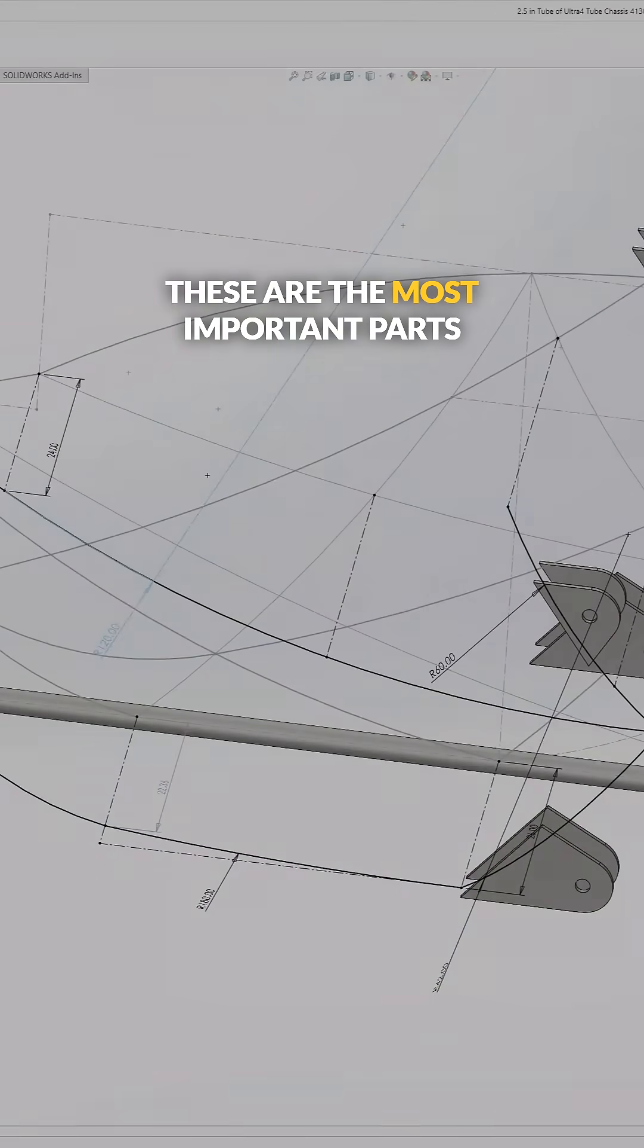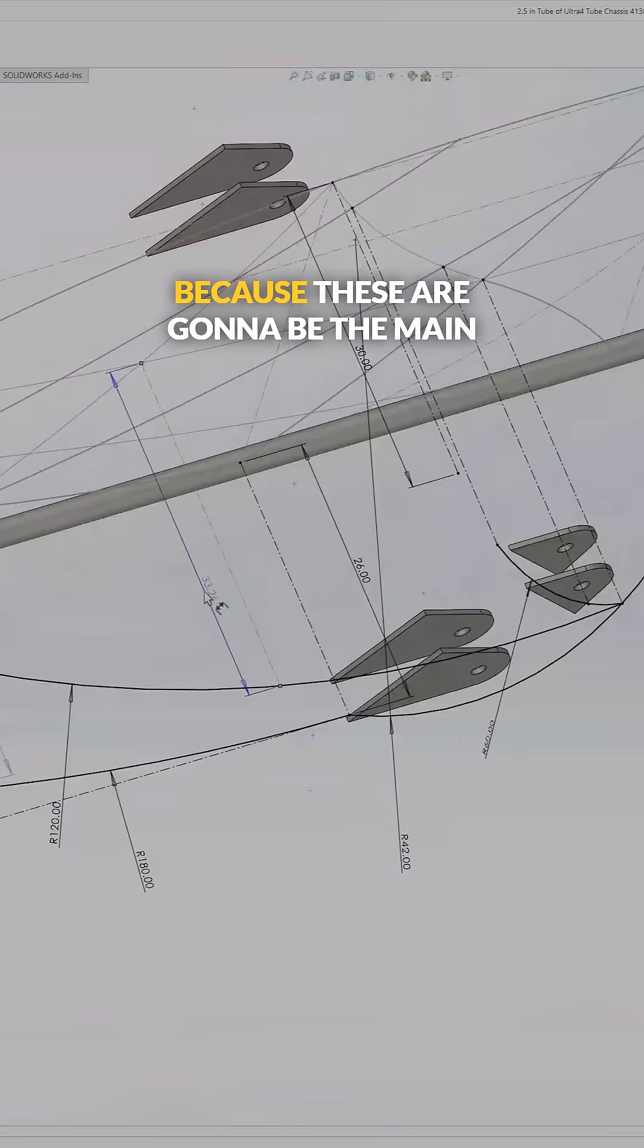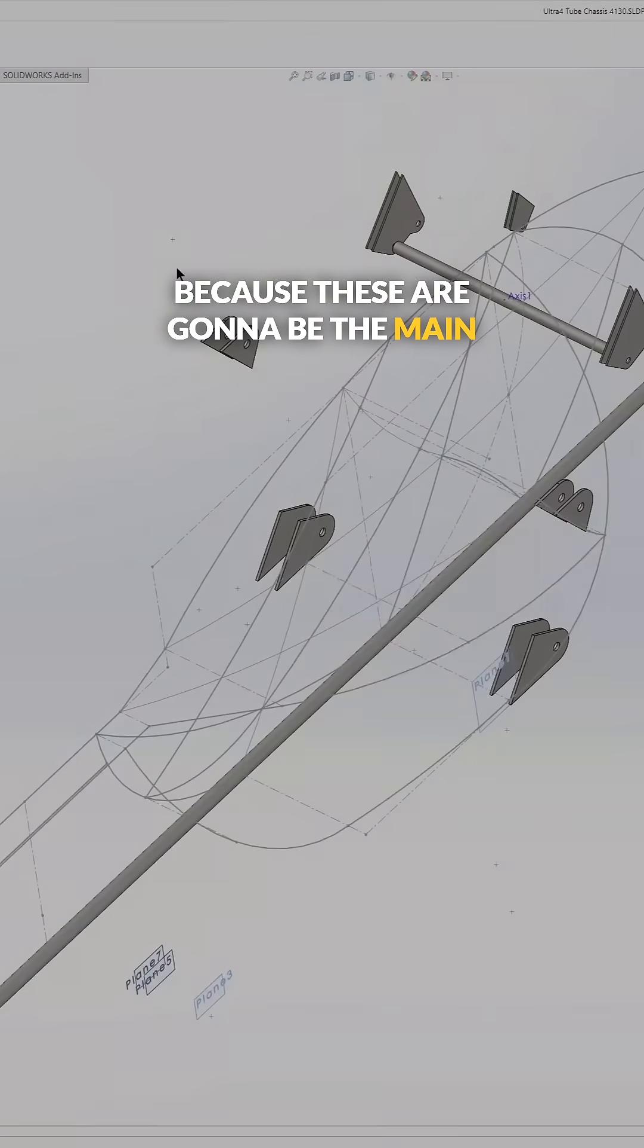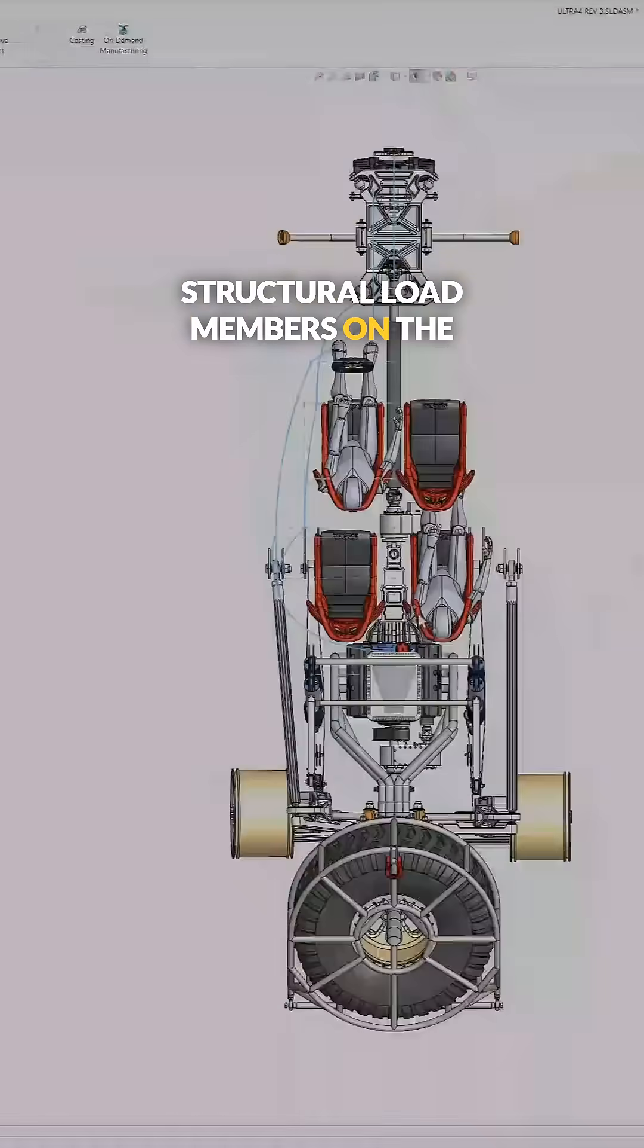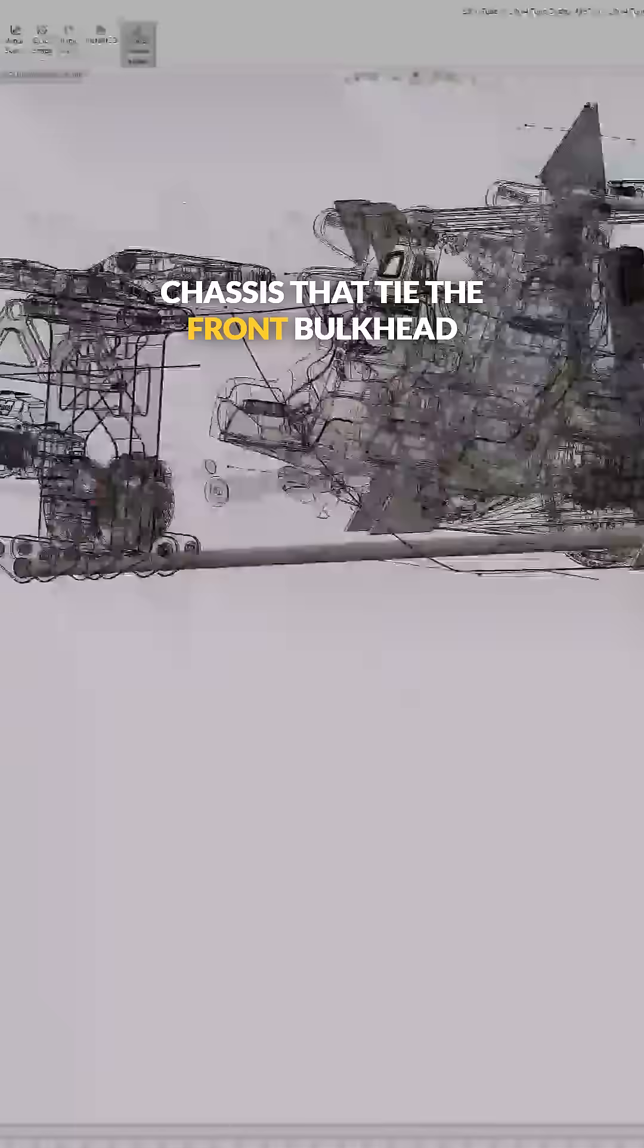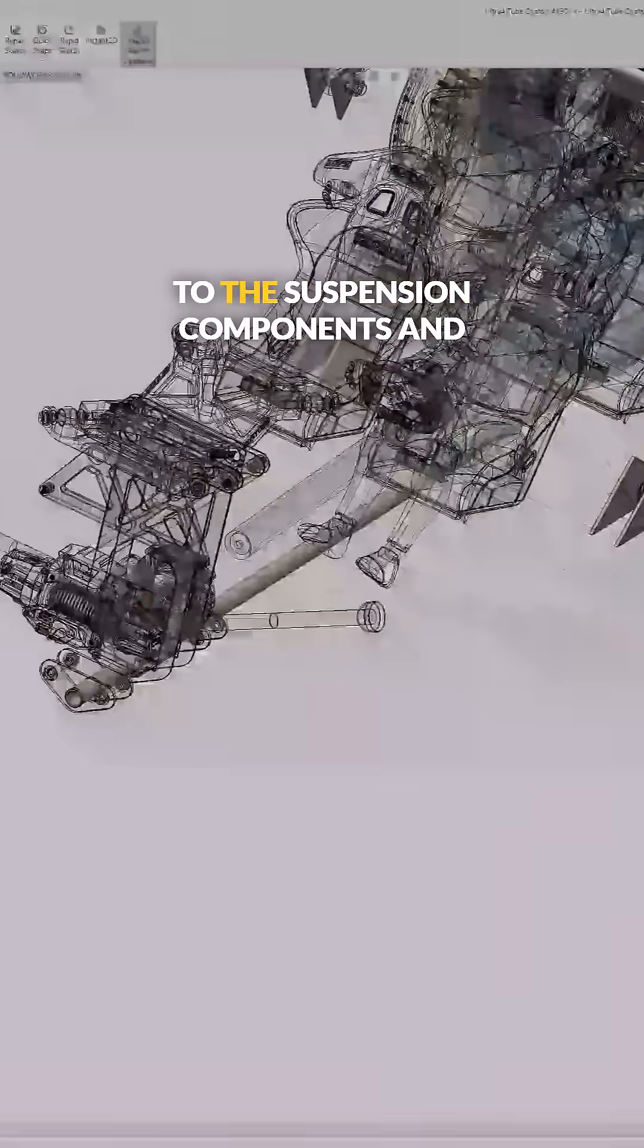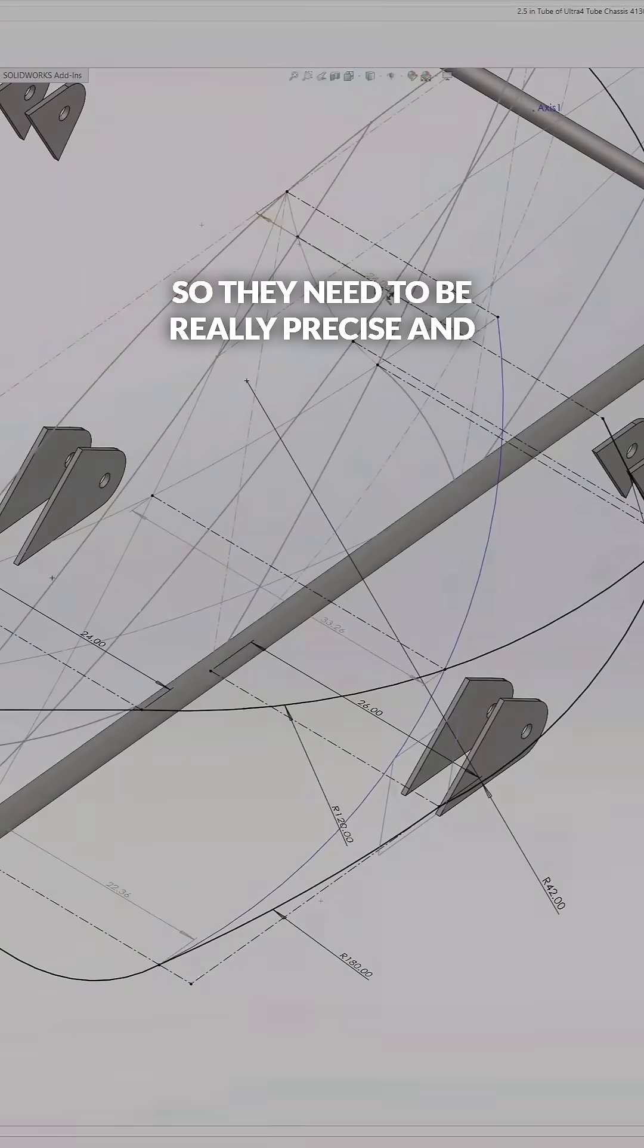These are the most important parts of the sketch, because these are going to be the main structural load members on the chassis that tie the front bulkhead to the suspension components and encapsulate the driver.